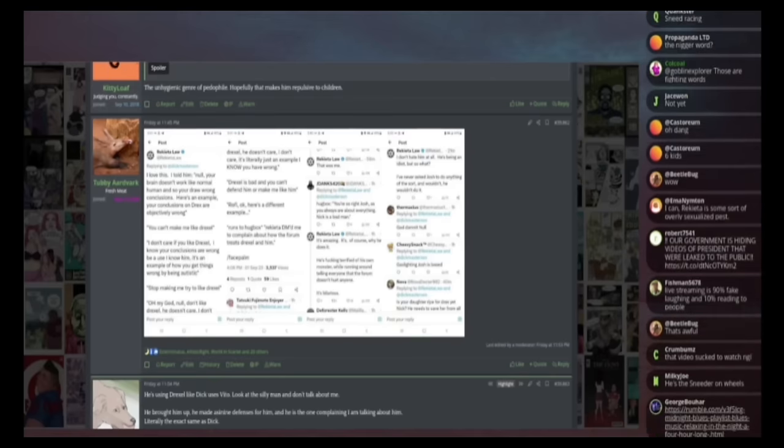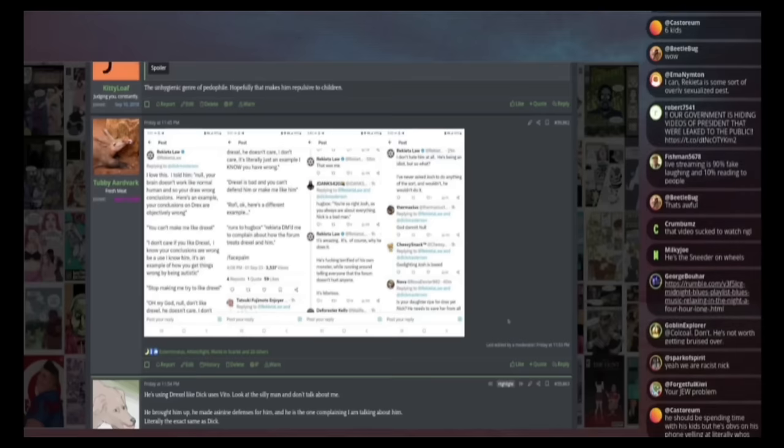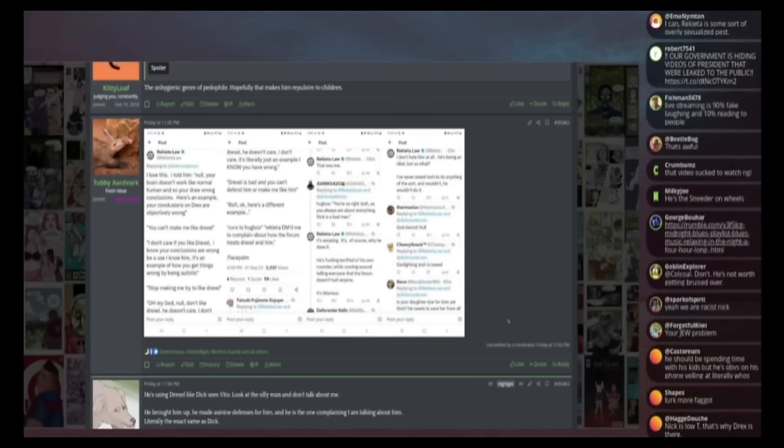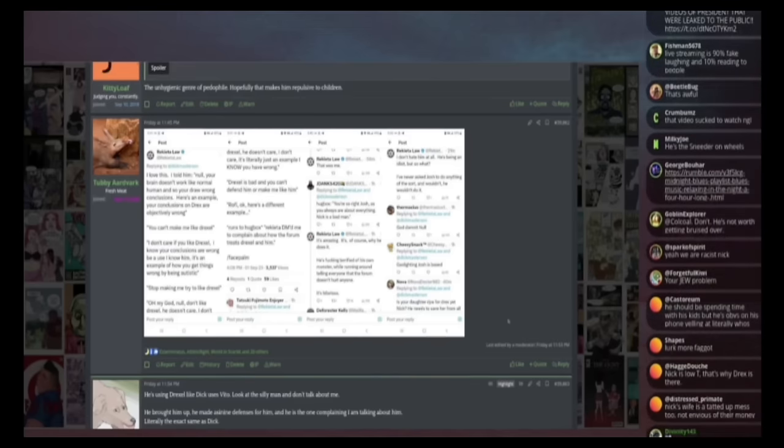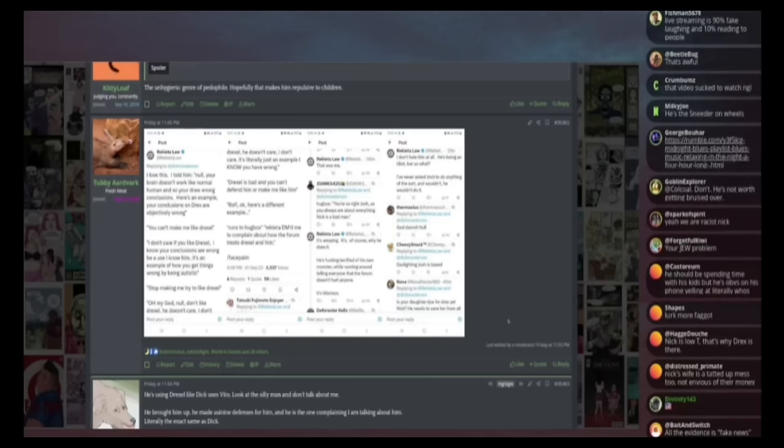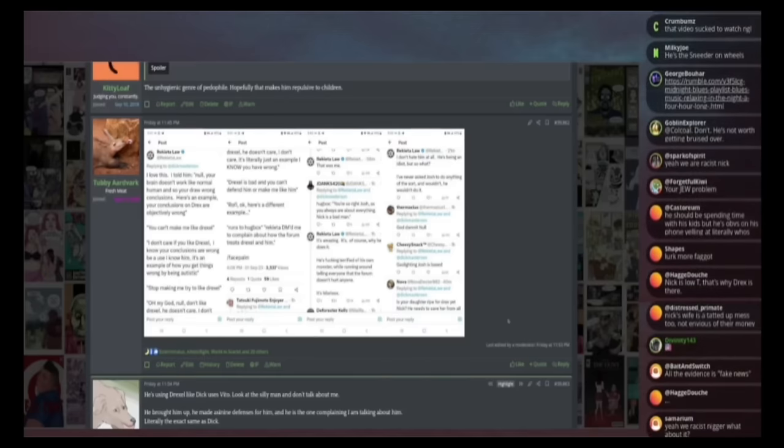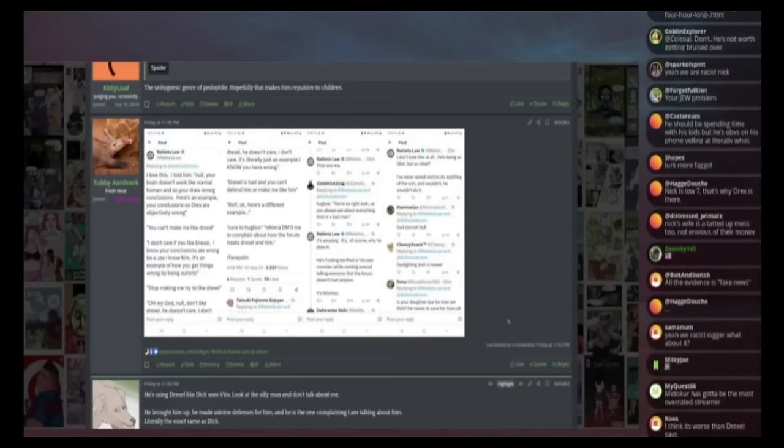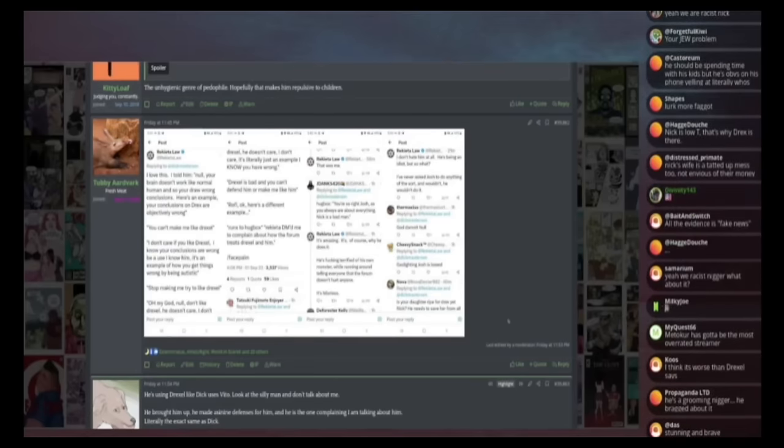He had sex with a girl that he has known since she was 13 under the guise of saving her from sexual slavery. Because for whatever reason, the second that she turned 18, she was desperate for hardcore BDSM with a black man, which is a ridiculous story. Unless he did groom her or B he made up a really awful story to look cool.